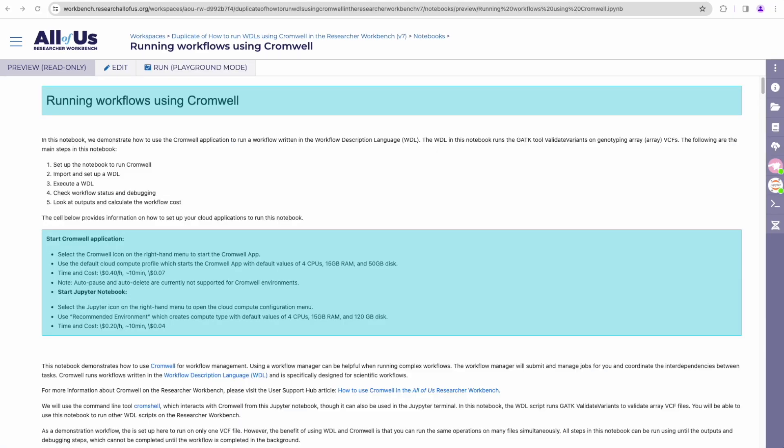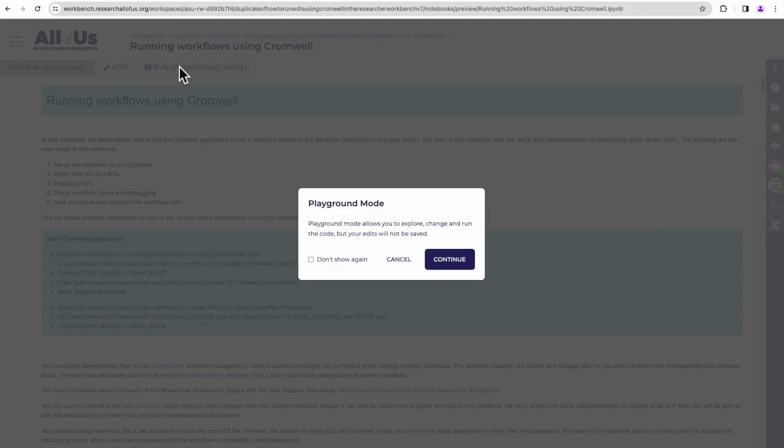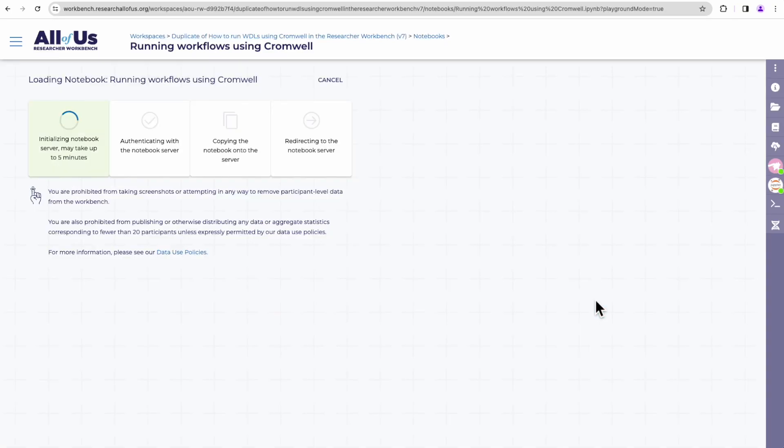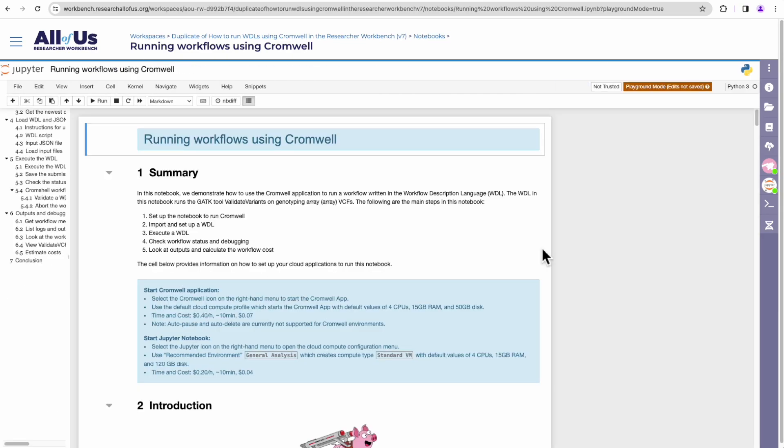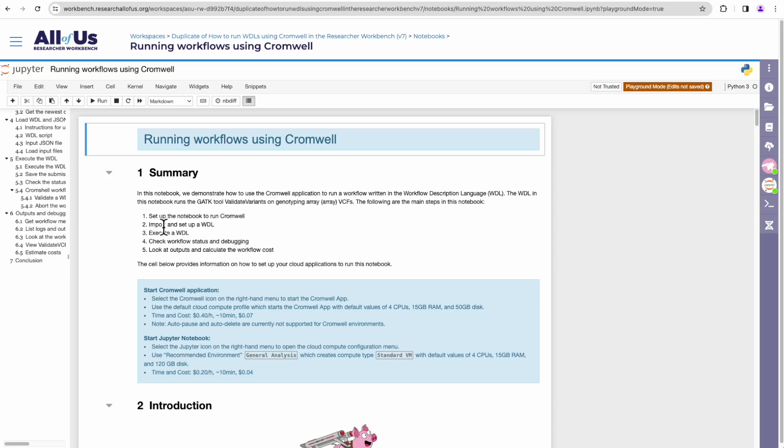Okay, so here we have our notebook opened. Our Cromwell app VM and our Jupyter notebook VM are ready. We'll get started with this notebook. I'm going to run this notebook in playground mode. I'll click on that. Now that we have our notebook open, the tutorial notebook on running Cromwell, at the very top we have a list of the things that you'll be doing in the notebook. Let's go over them really quickly.